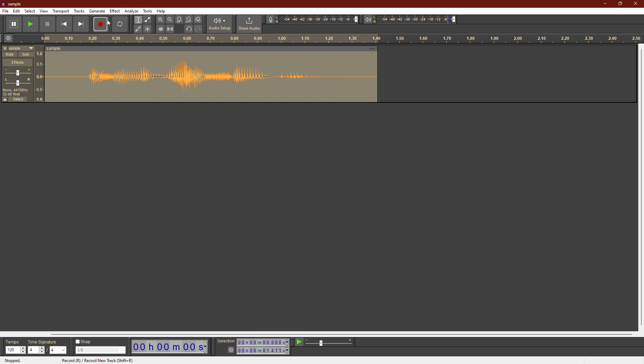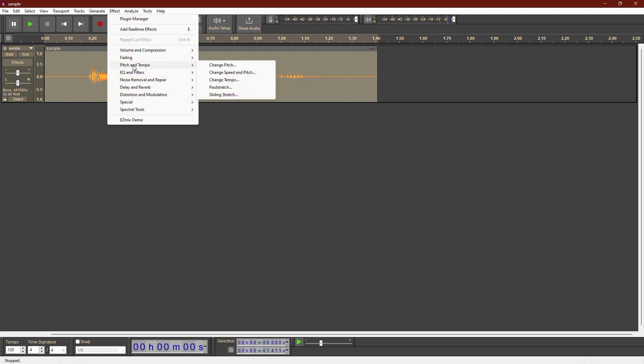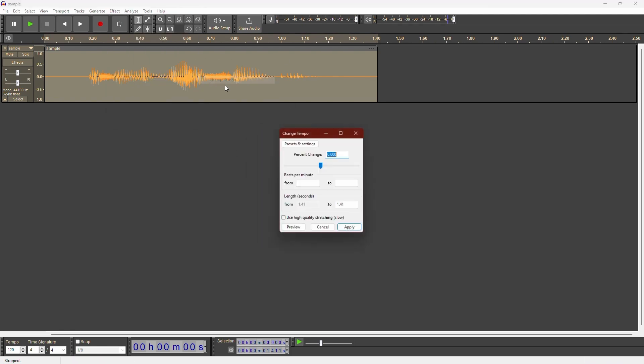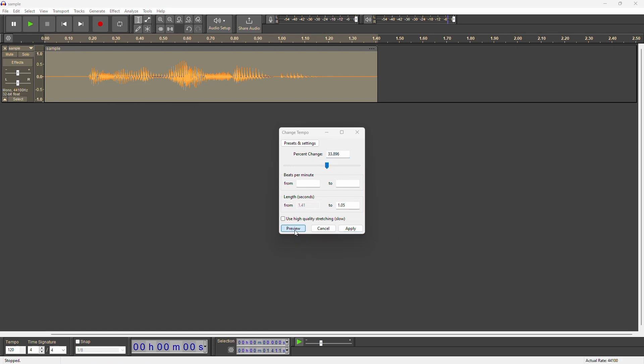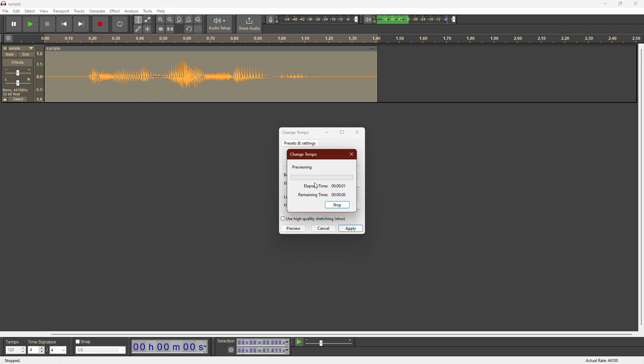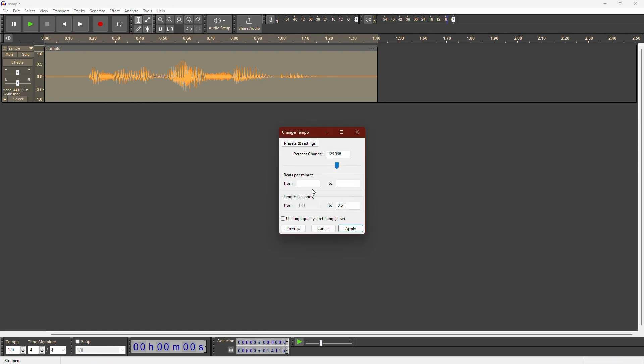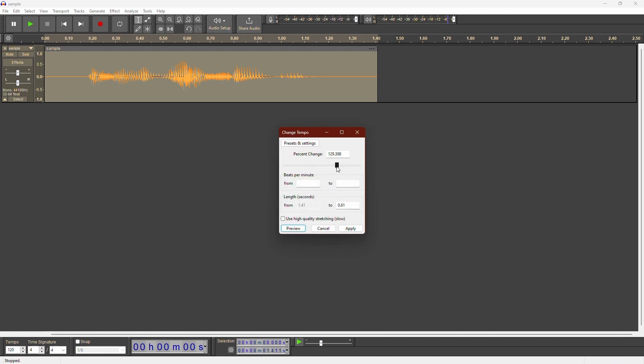Change Tempo changes the speed without altering the pitch. This is a voice sample.